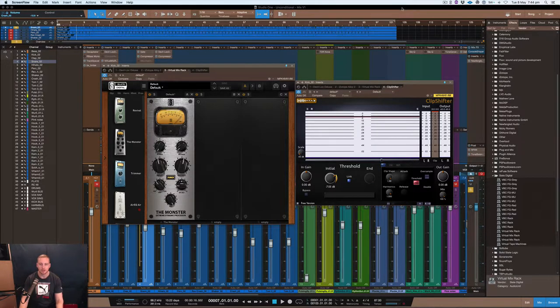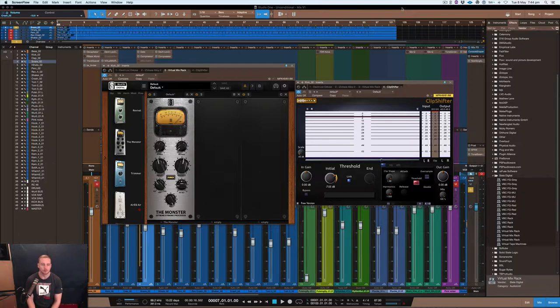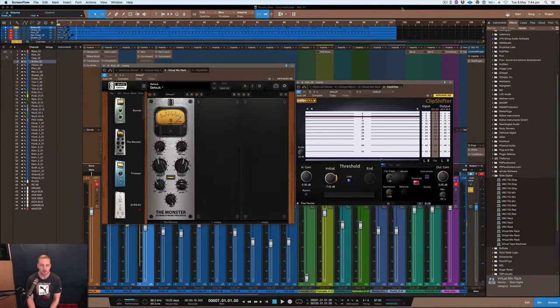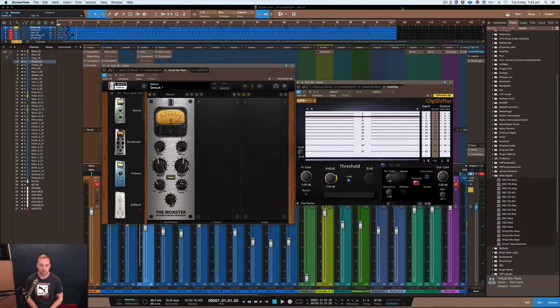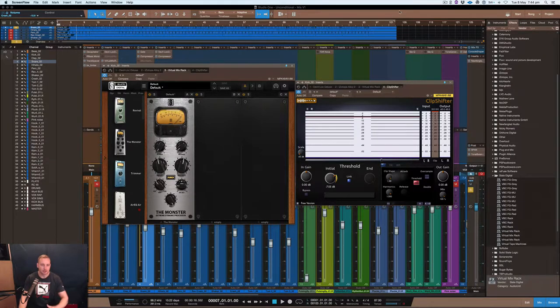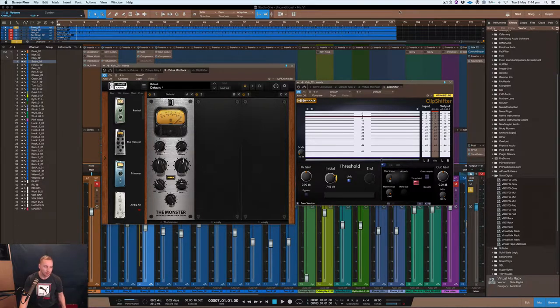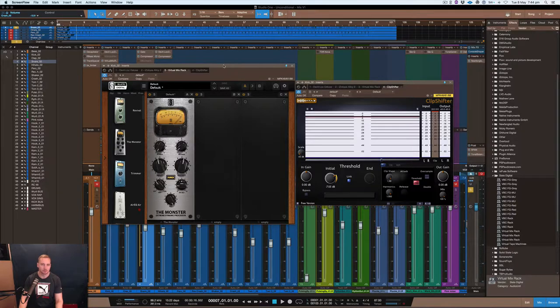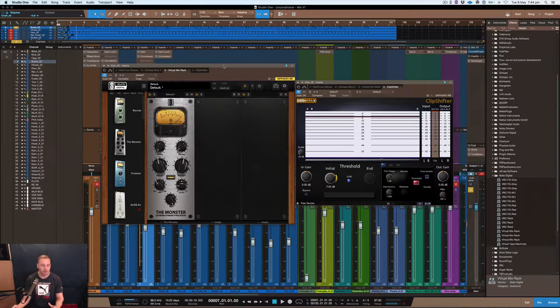Let's get into this video and go through some of the stuff related to compression and how you can use a compressor on a kick to make it have more snap and punch. What you'd expect is not what I'm going to show you.